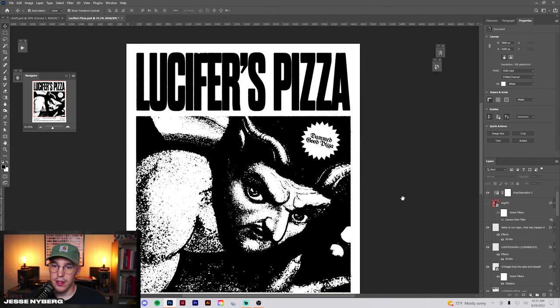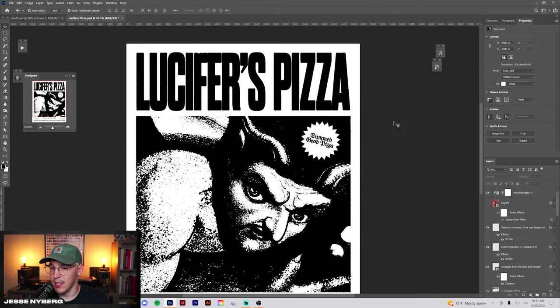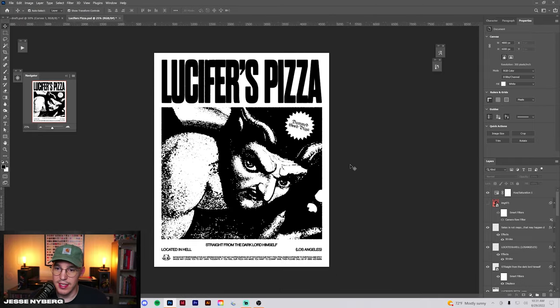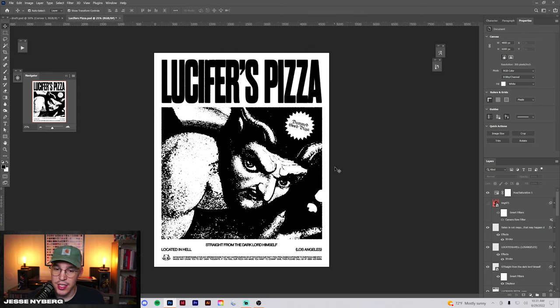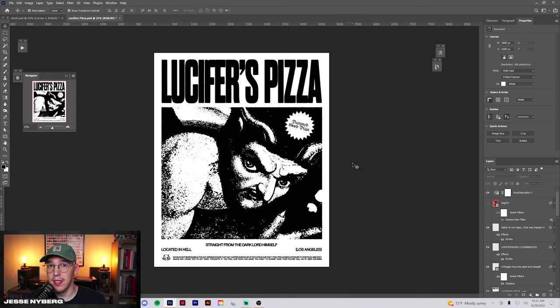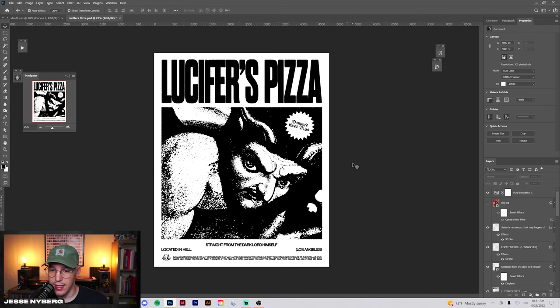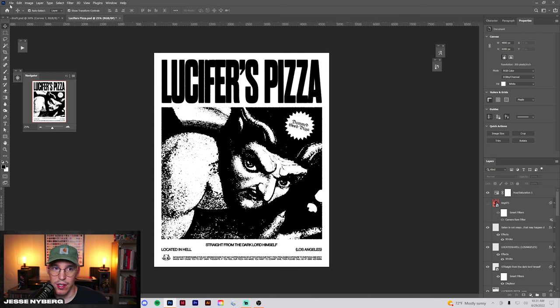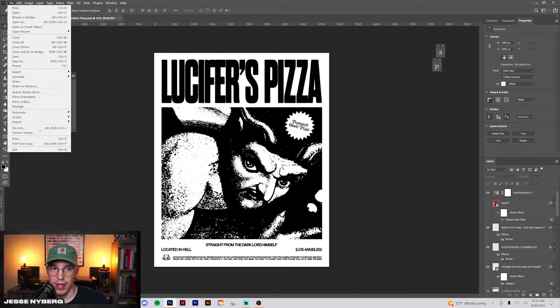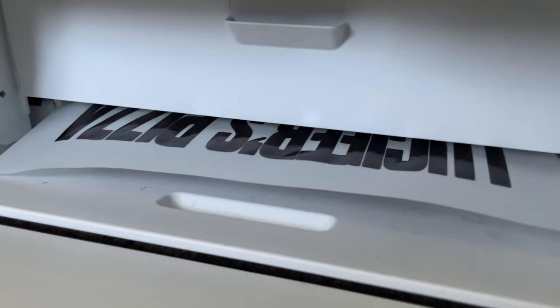One really cool thing you can do with the transparent paper is when you have a design like this and you print it on an inkjet printer, you can create a lot of cool smudges and textures. You can be doing this with color or black or whatever, but all you're going to need is an inkjet printer and some transparent paper. Once you have your file however you want it, just go ahead and print it out.